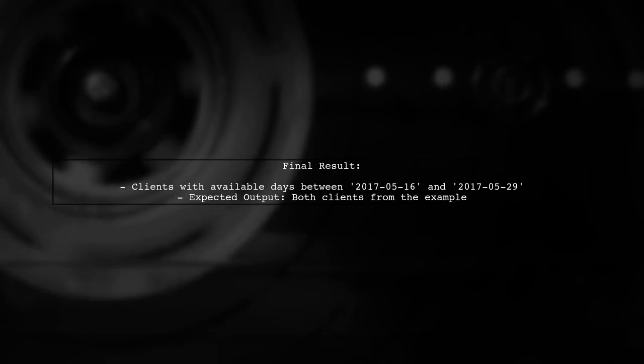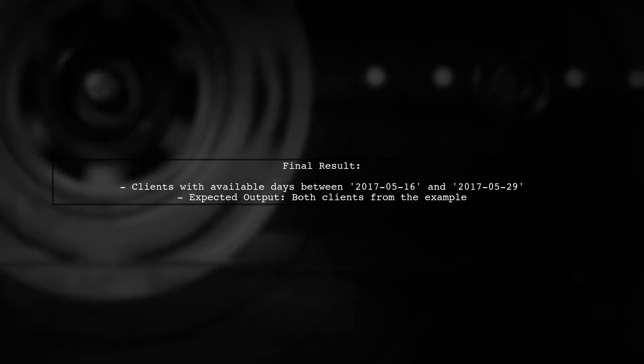By running this query, you should be able to retrieve both clients from your example, as it effectively checks for available days within the specified range. Make sure to adjust the dates as needed.